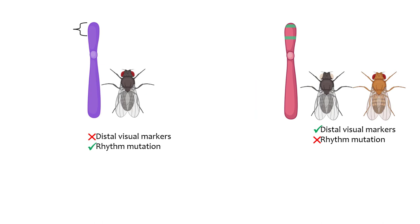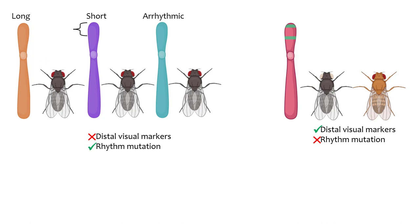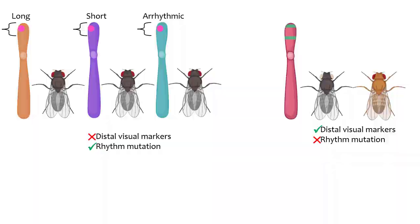Using this technique, Konopka discovered two important things. First, the second generation males that had a rhythm mutation never picked up the two markers closest to the ends of the chromosome by crossing over, meaning that the mutant gene and those visual markers must reside very close together on the DNA. Second, all three rhythm mutants mapped to the same area on the chromosome. Was it possible that mutations in the same gene led to the short, long, and arrhythmic mutants?